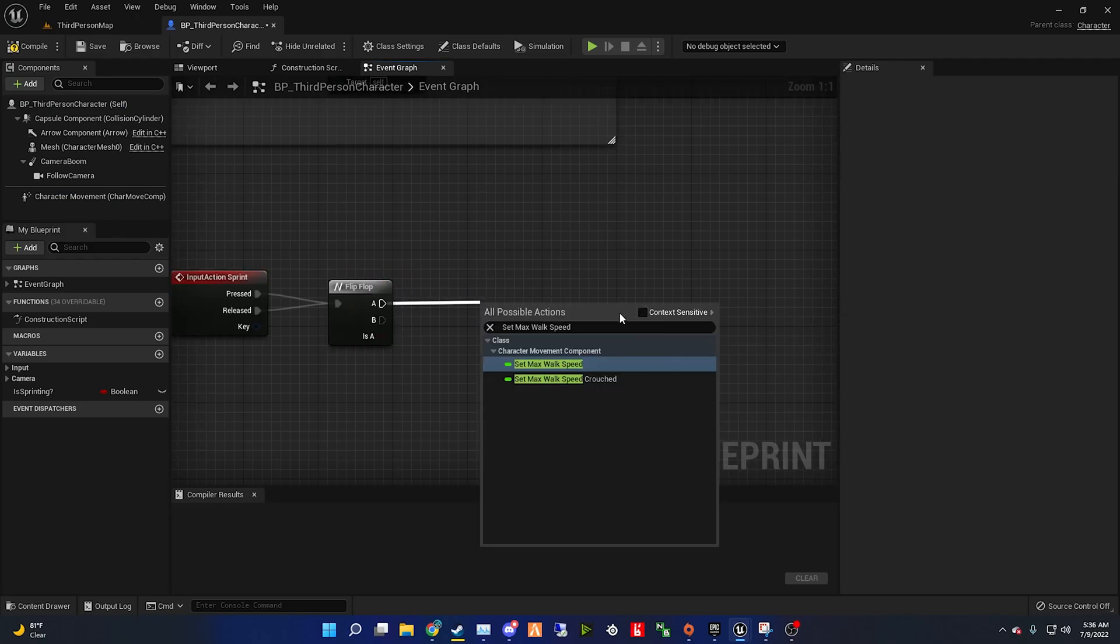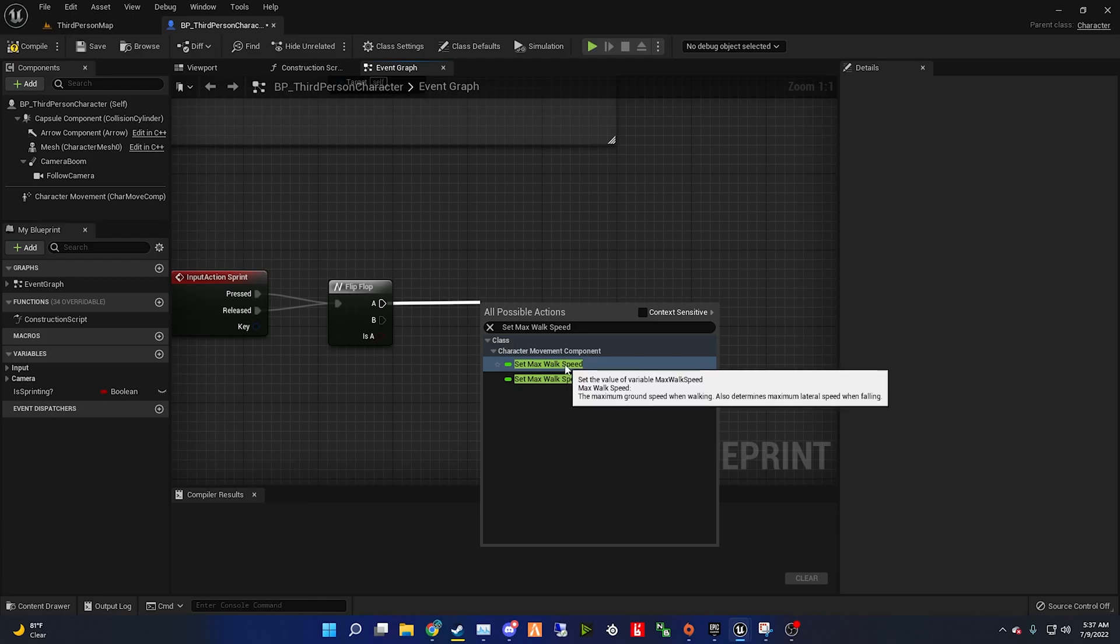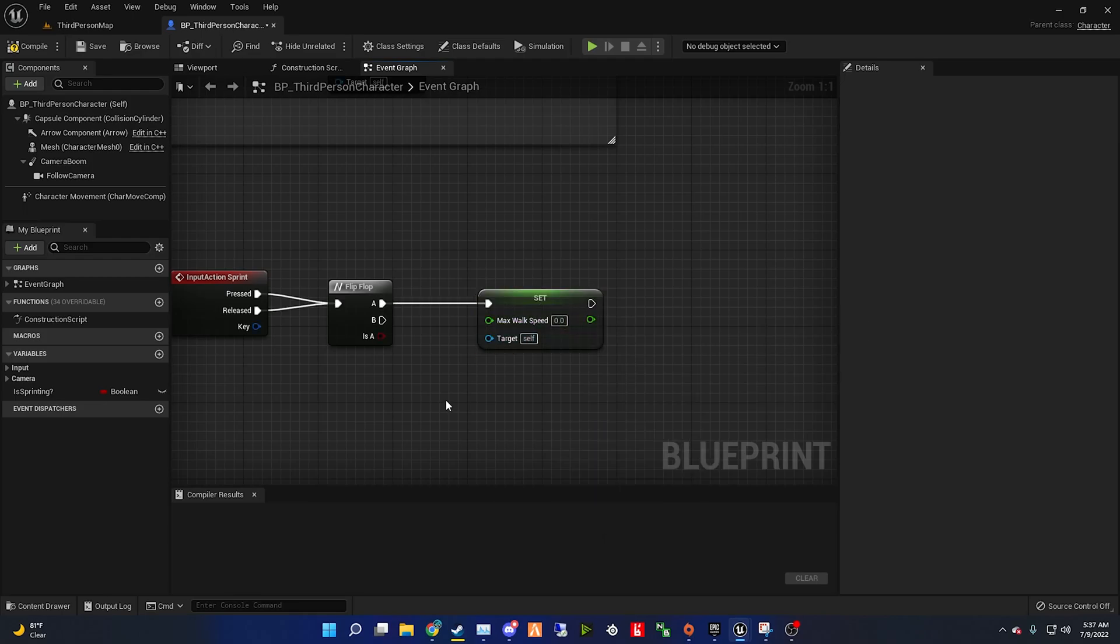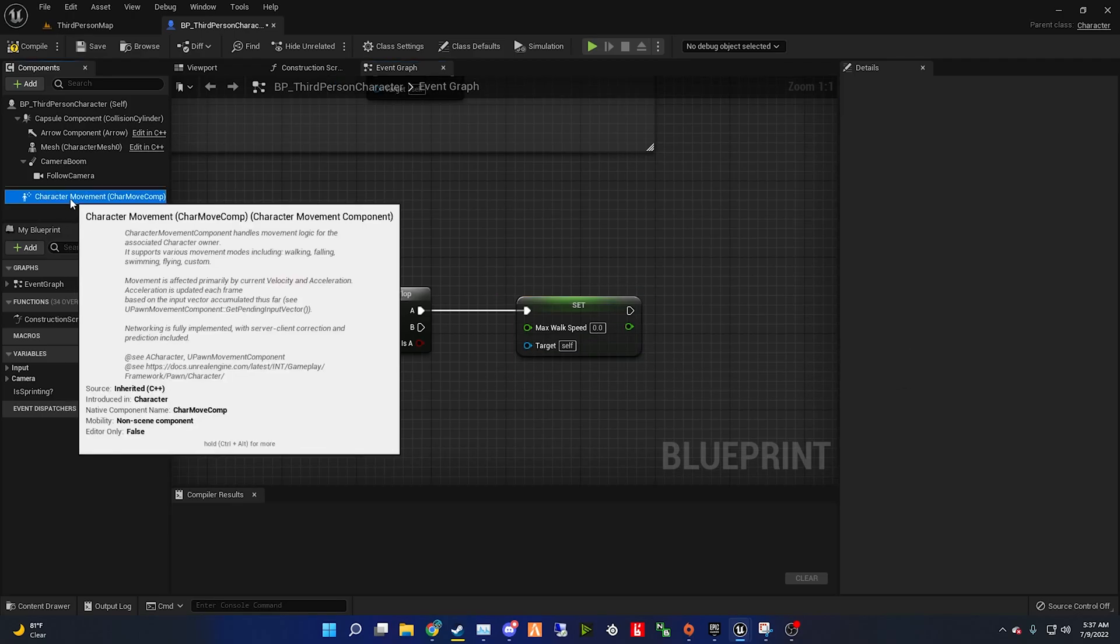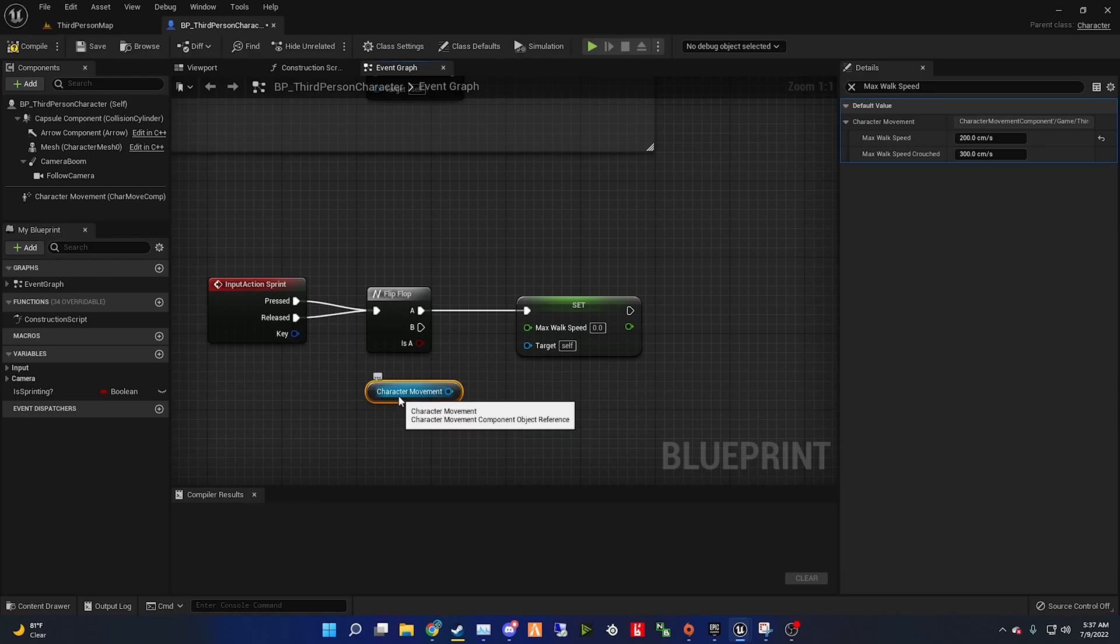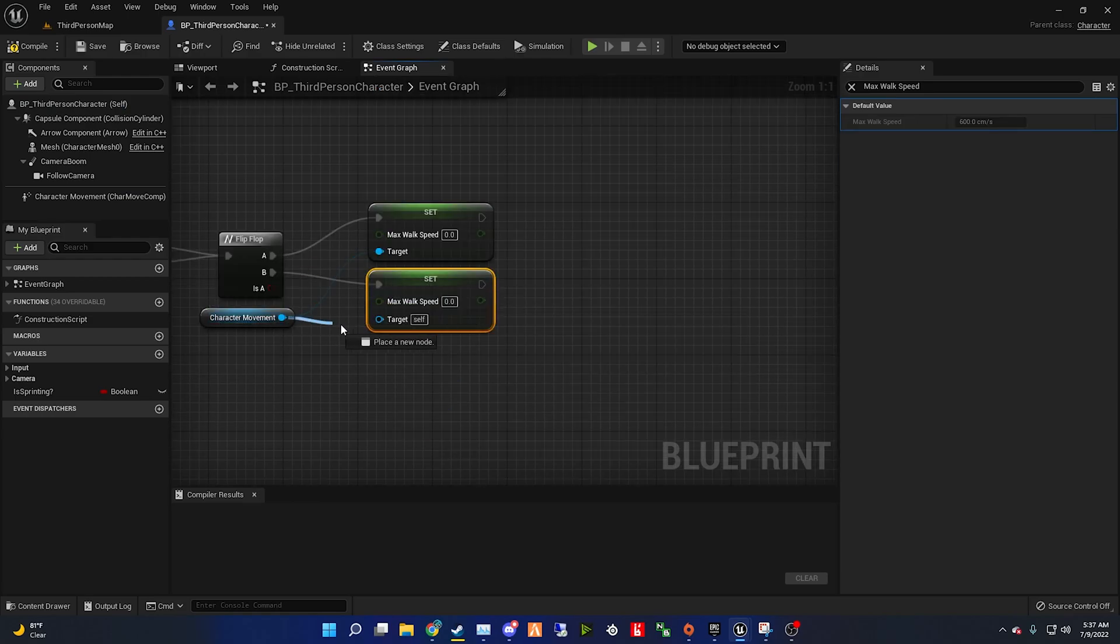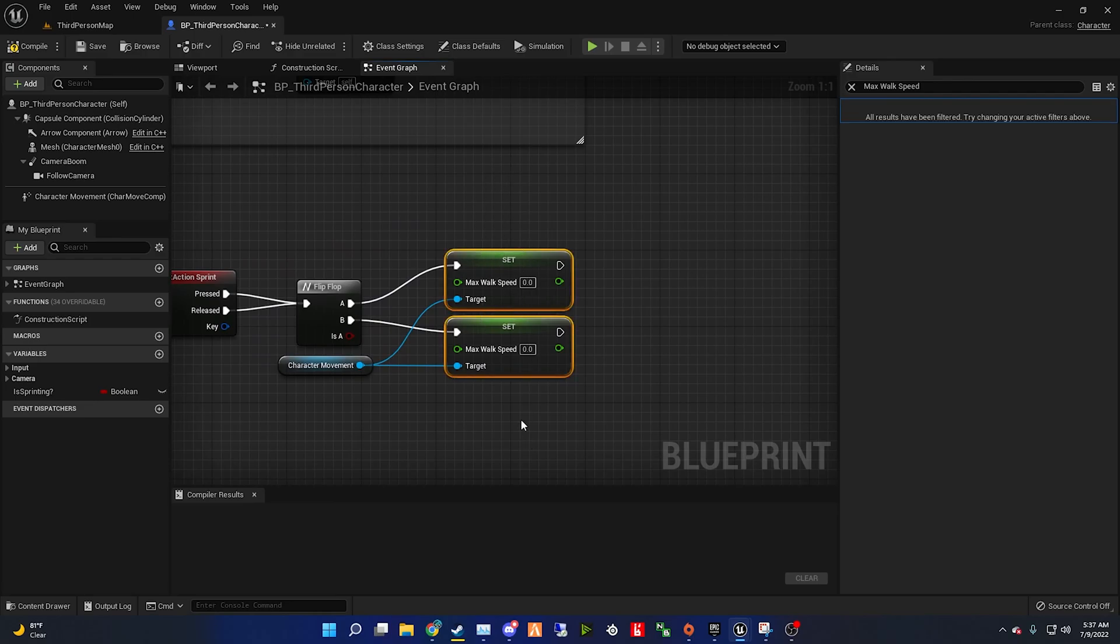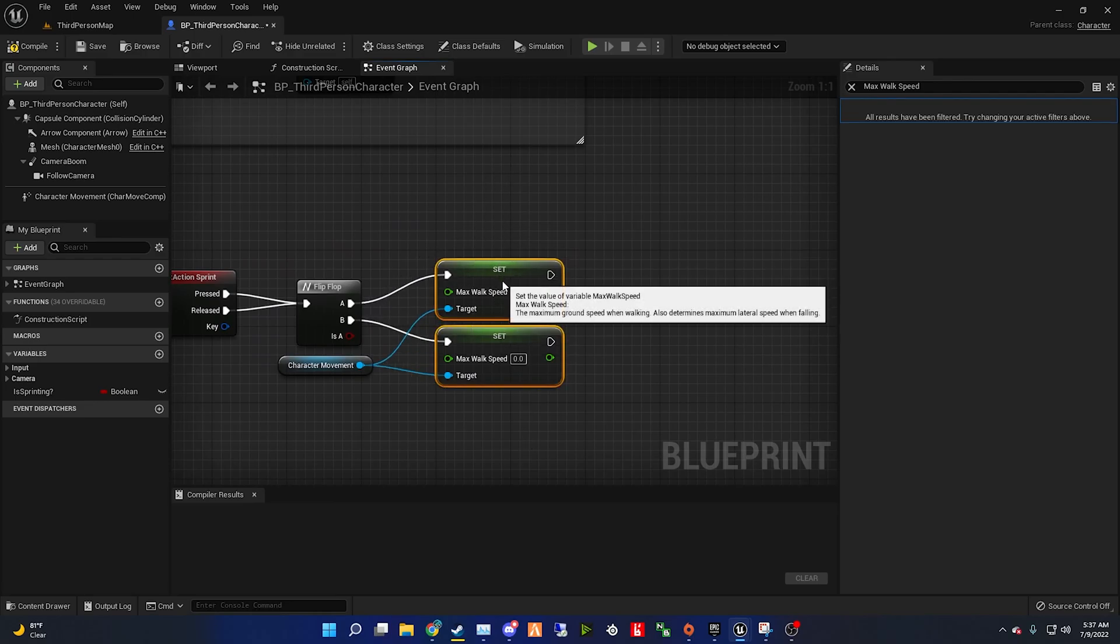Drag out from A, type in set max walk speed, and uncheck context sensitive, and get the first set max walk speed variable you see. Now drag character movement into your scene and get another set max walk speed, and drag that blue variable into each target.